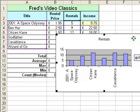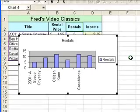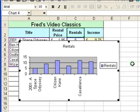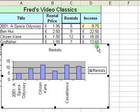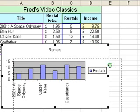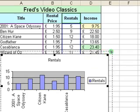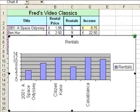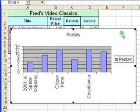And there is my chart. It doesn't look very impressive at the moment, so I'm going to make some changes to it. The first change I'll make is the size. When I actually want to print the chart, I've got a rough idea how big I want it to be corresponding to the data on the table, so I'll just make it a bit bigger.